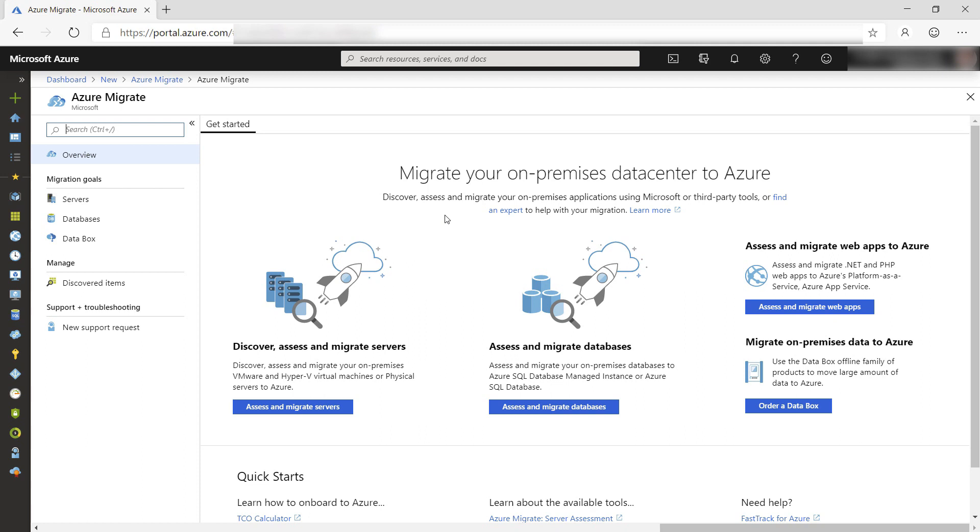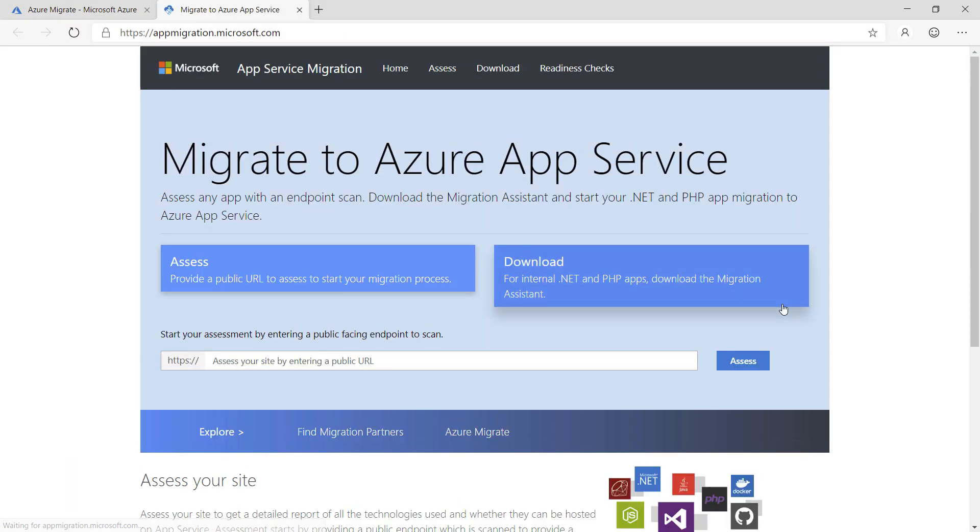There are lots of options to migrate assets to the Cloud. I want to use the Assess and Migrate Web Apps one. Here we go. That takes us to the Migrate to Azure App Service page.